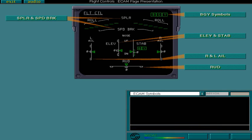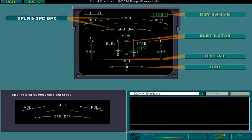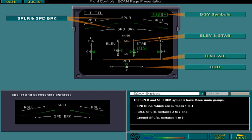The spoiler and speed brake symbols have three main groups. Speed brakes, which are surfaces 1 to 4. Roll spoilers, surfaces 3 to 7. And ground spoilers, surfaces 1 to 7.